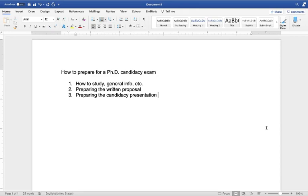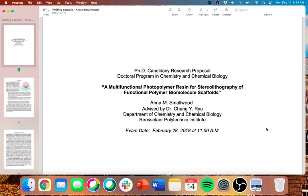So just some things to kind of keep in mind going forward. So that being said, we'll go ahead and move into the written portion of the candidacy exam. Like I said, I'll give mine as an example. And I'm going to go through how I approached my written proposal. And then I think everyone has their own method, but I found this to be particularly effective and I felt well prepared when I went into my exam.